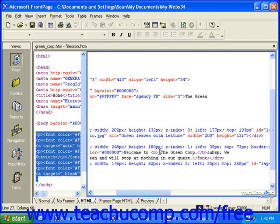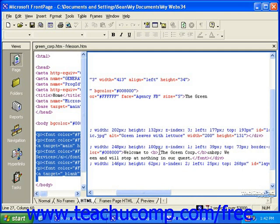For example, we're aware that the font face that we choose may not display correctly on all computers. In this case, the page will display in the font face that is the browser's default. However, you can give the web browser a few font faces to choose from in the HTML view.